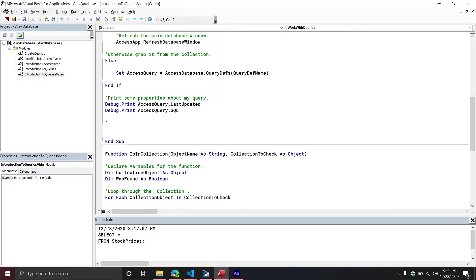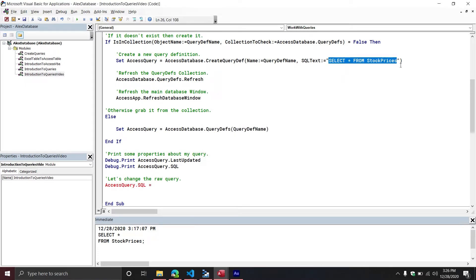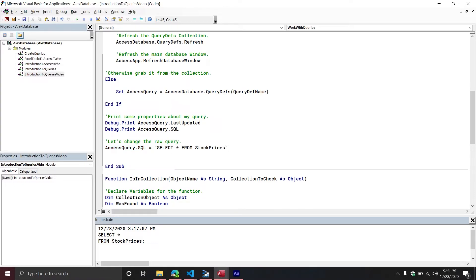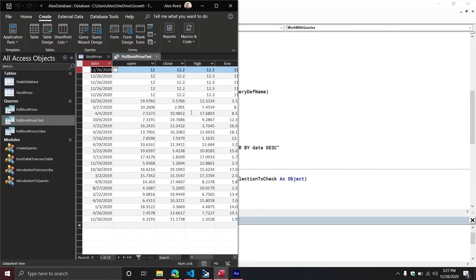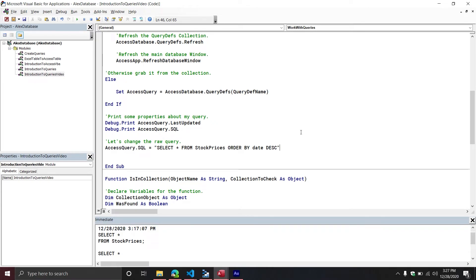One of the cool things is I can also change the SQL command after I created it — it's not static. Let's change the raw query. I'm going to do AccessQuery.SQL and basically take the existing query and add another condition to the end — I'll add ORDER BY the Date column DESCENDING. Let's see what happens. It looks like it's now sorted descending, so our newest is on top and our oldest on the bottom. We were able to modify our query and have those changes reflected immediately inside of our database.